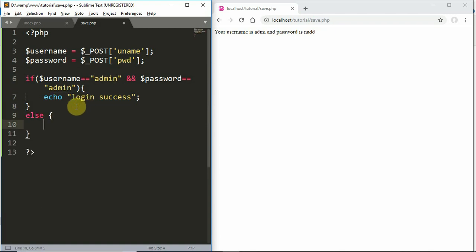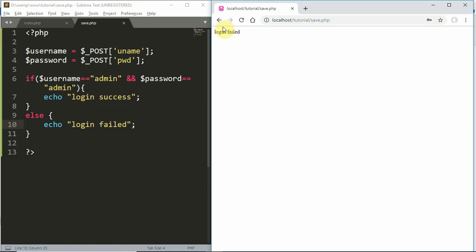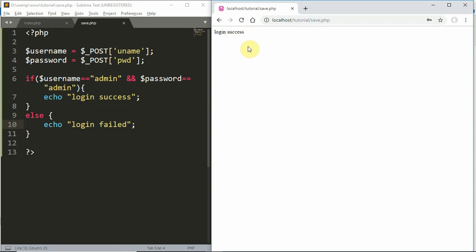We will check admin credentials. If the username and password both match 'admin', we display 'Login Success'. Otherwise, in the else block, we display 'Login Failed'. When we enter admin/admin and click login, we get the message 'Login Success'.